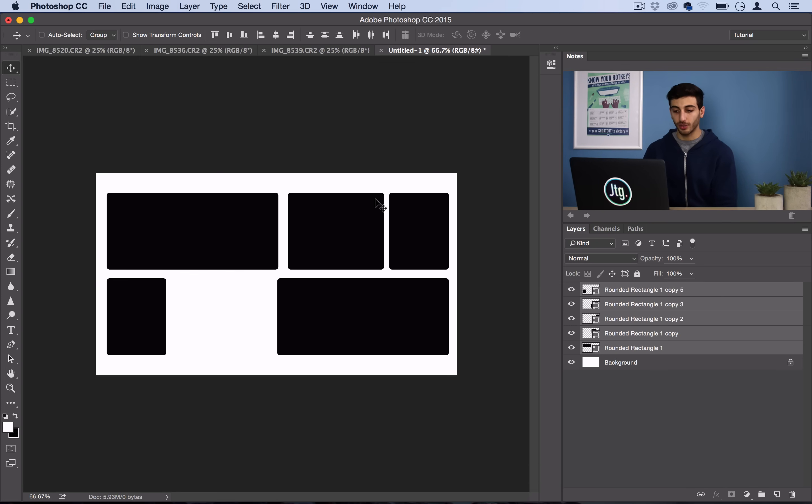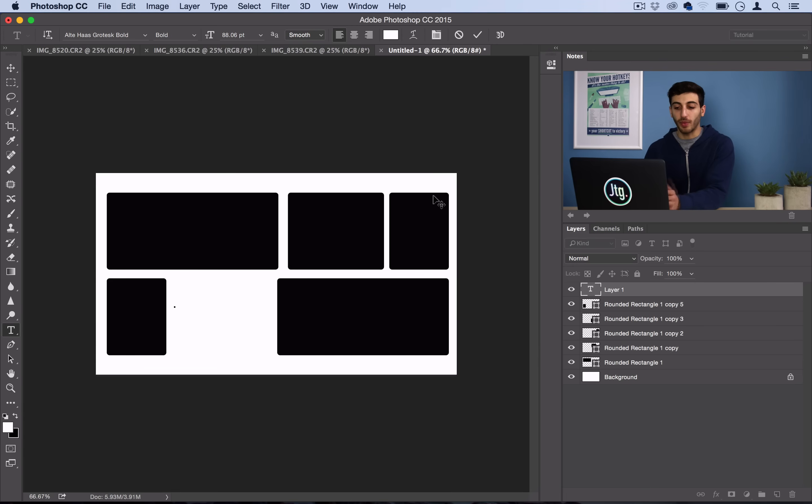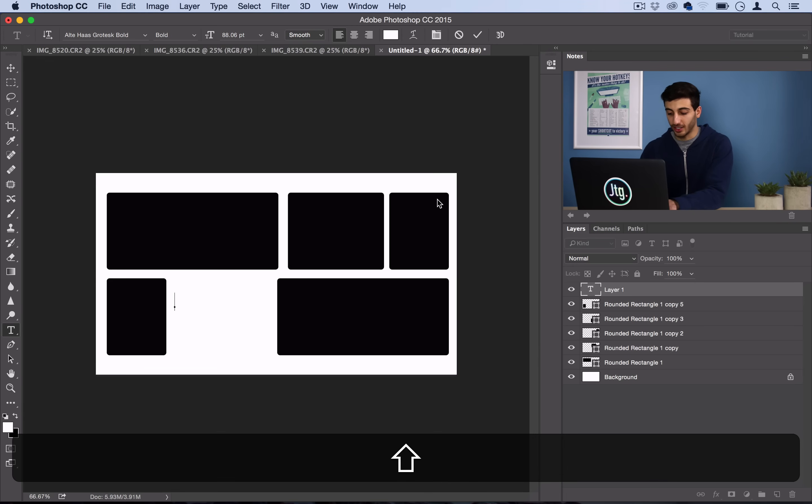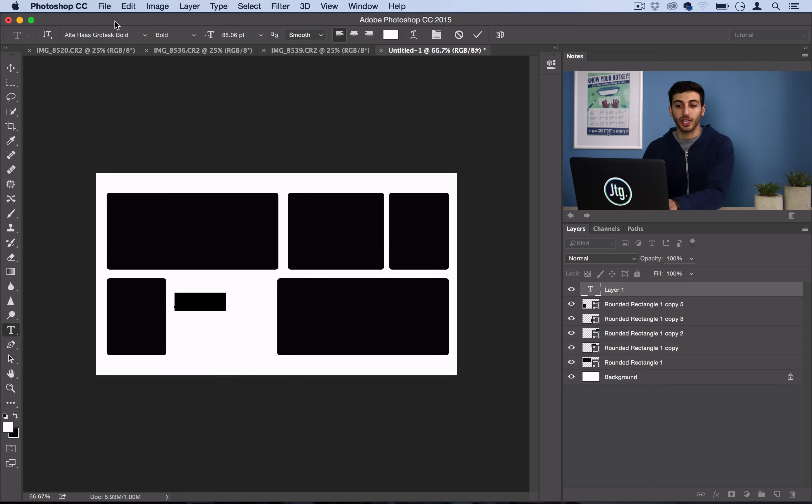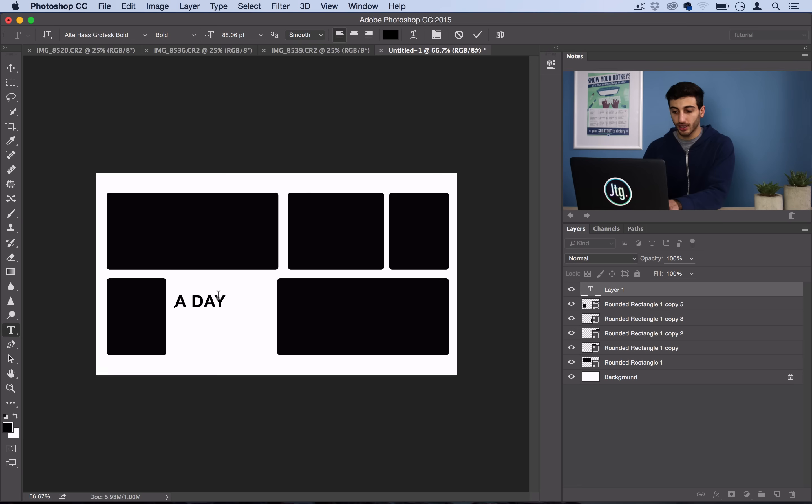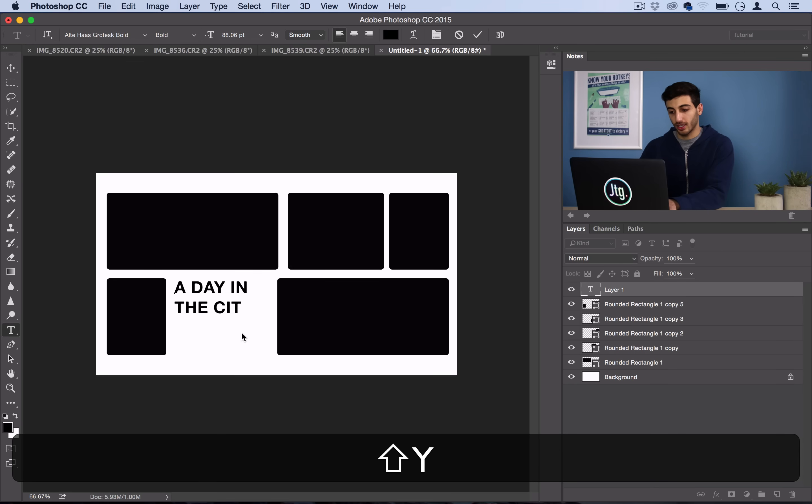So once I have that set up, I can also go ahead and place my text now. You can place your text after or now. I already know mine is going to say a day in the city or something like that. So I'm going to grab my text tool. I'm going to pick the font that I want, and I'm going to set the color to black. So I'll do a day in the city.